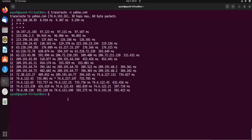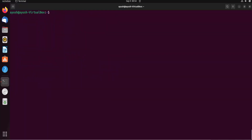Traceroute is basically used to find the number of hops between the source and destination. We are getting asterisks and not getting responses because of firewall settings — firewalls may be configured not to reply to ICMP packets for security reasons. There is a tool in Linux and Kali Linux called nmap used for network scanning, and similarly, organizations don't want to expose their network topology, so they block these replies.